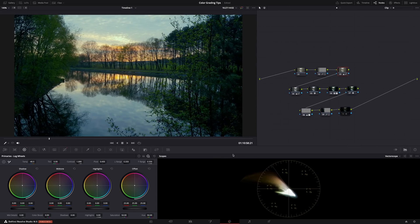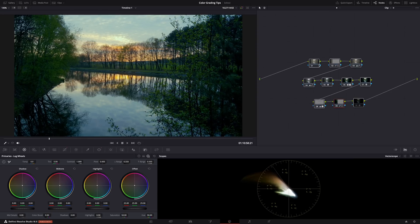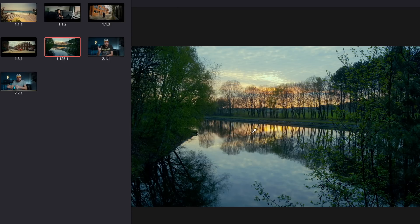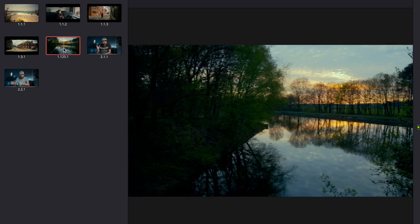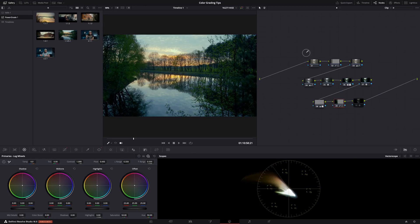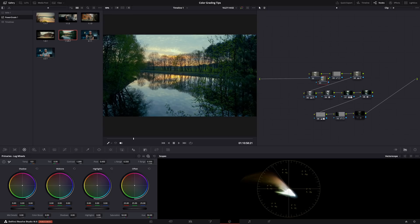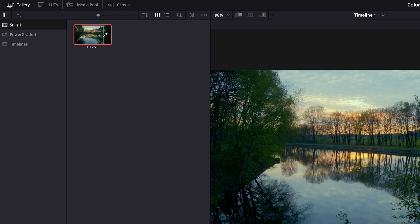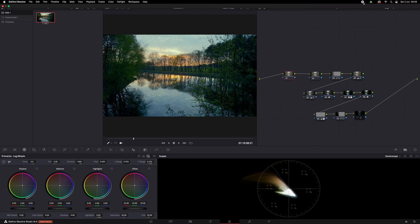If you don't want to use adjustment clips, you can use power grades — and the name says it, they're even more powerful. In the color page, say you have a color grade with a bunch of nodes and effects and you want to use it on multiple clips or other projects. Go to Gallery, select Power Grades, right-click the image and hit Grab Still. Your grade with all the nodes and effects will be saved in a still — a power grade. Then if you have an ungraded clip, just click on a power grade and boom, all the nodes and effects appear. Stills work similarly but only within the current project; power grades work across all past and future projects.